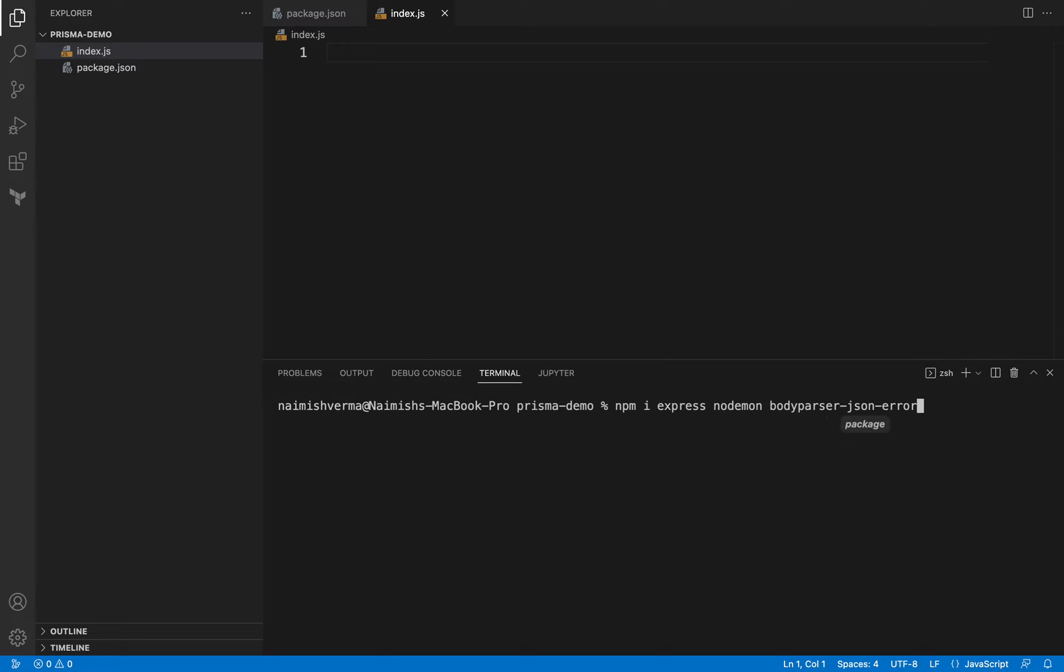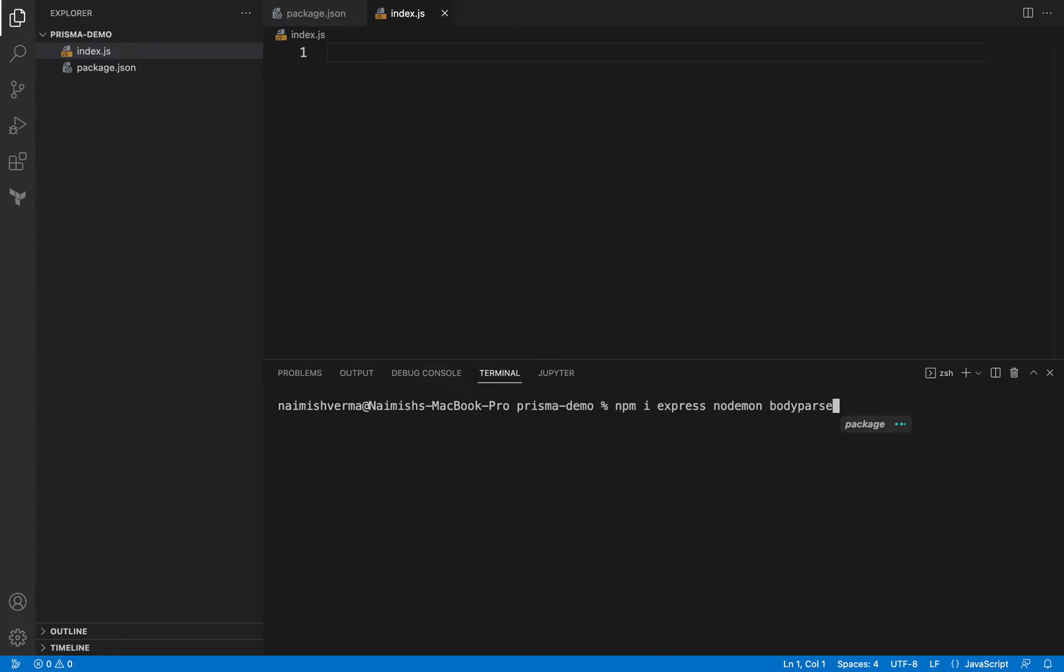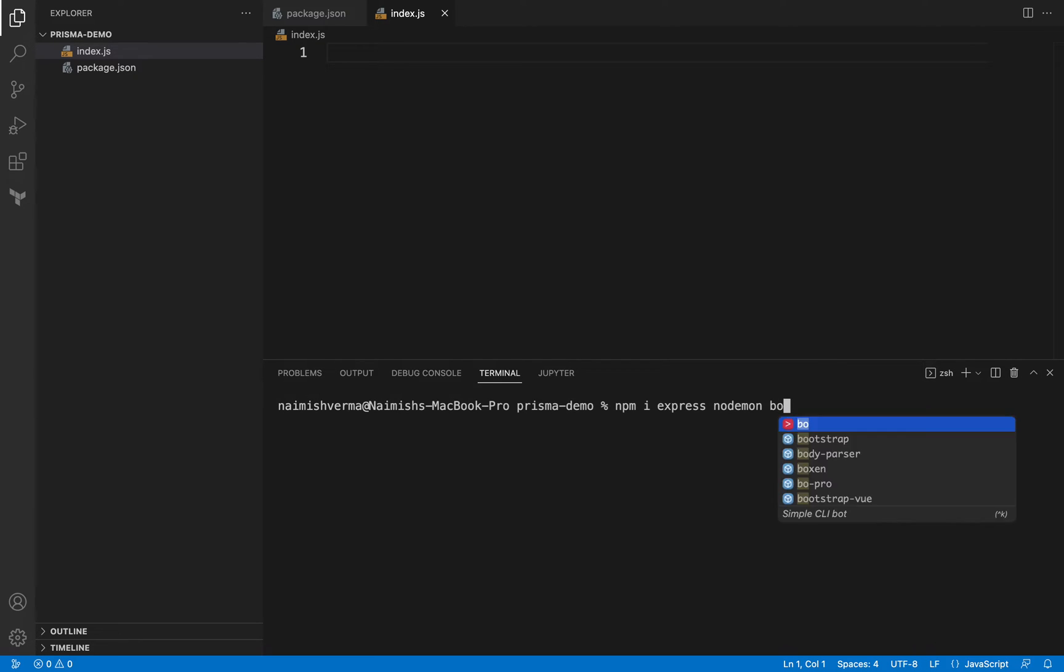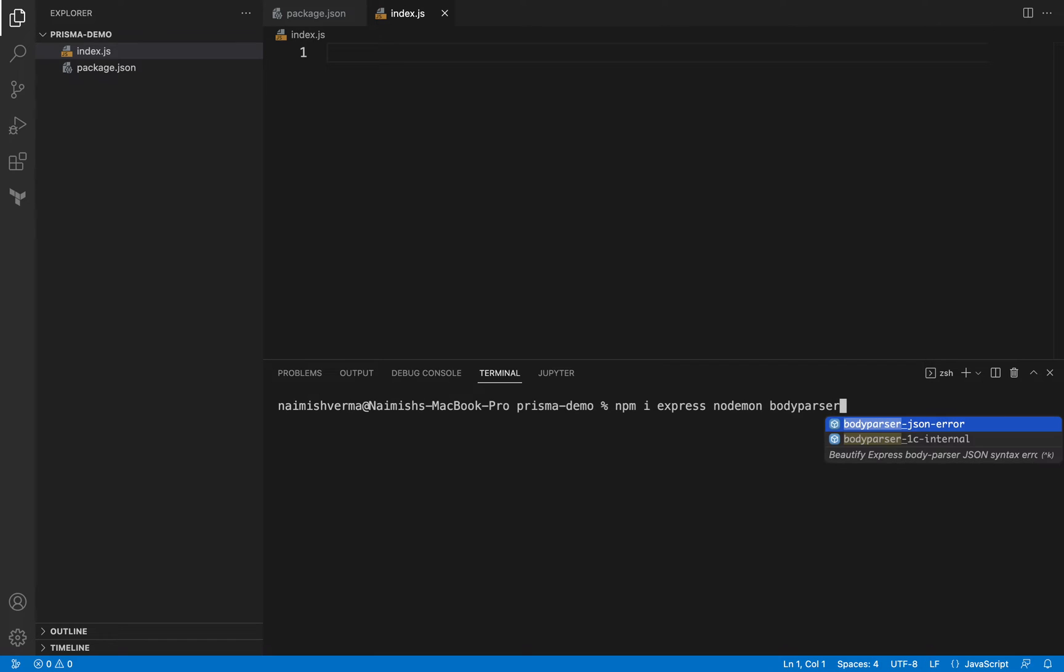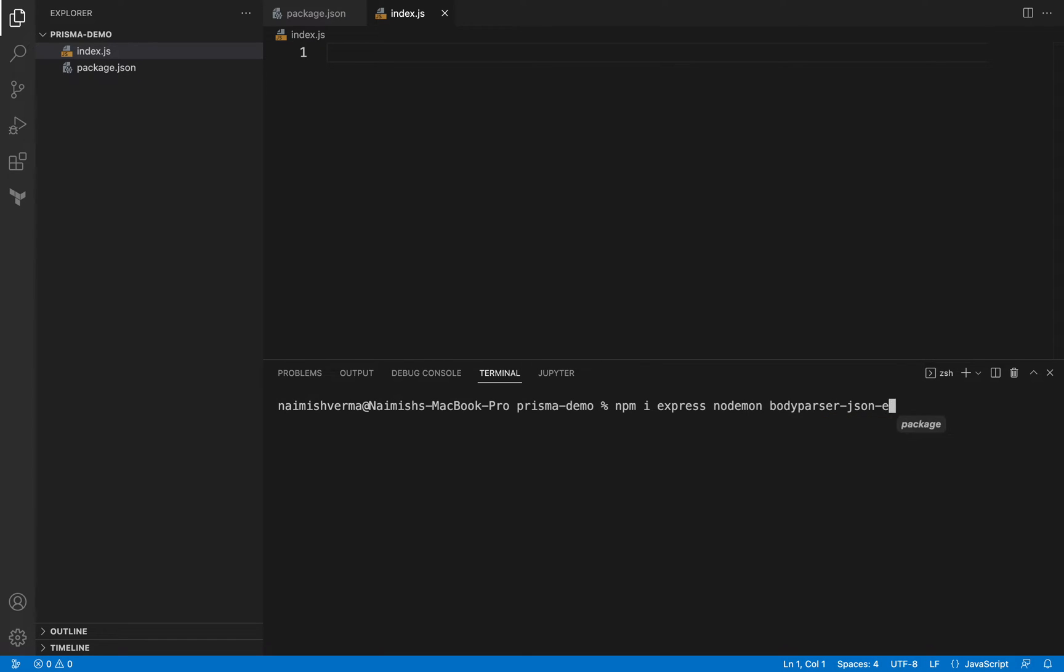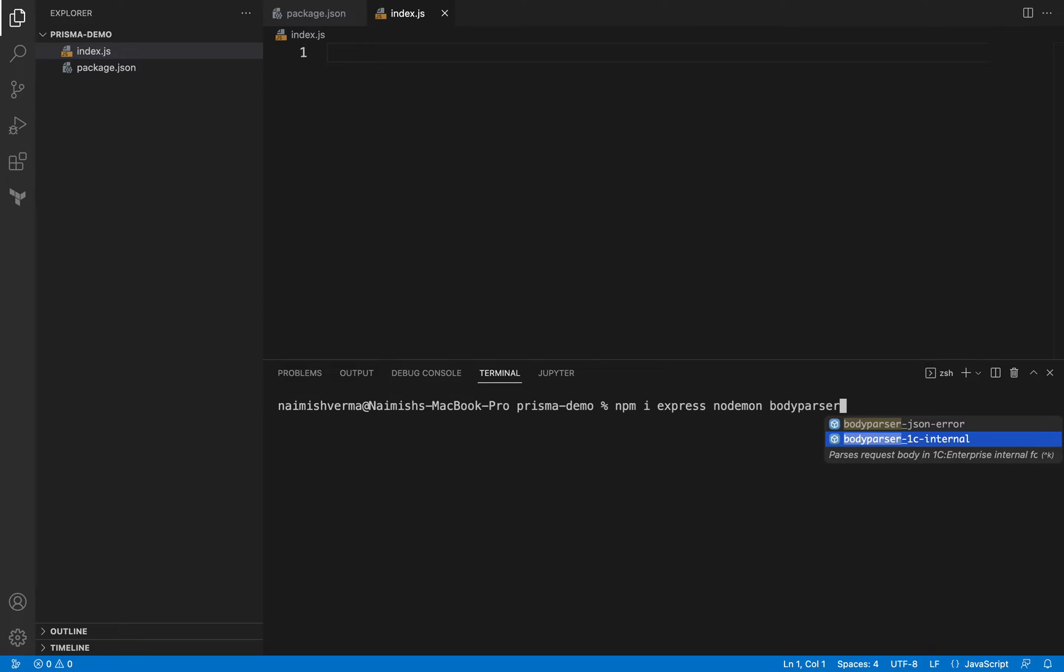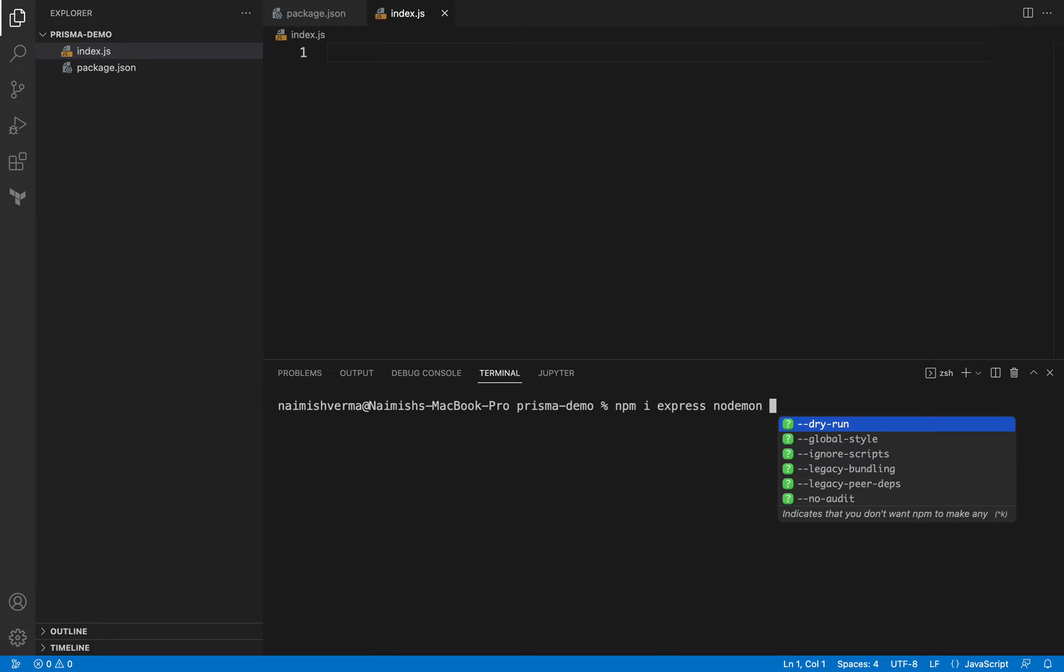I am not sure why it is not allowing me to type here. Let's ignore it as of now. We will go with Express and nodemon. We will install body parser later on. By the way, if you are wondering from where these suggestions are coming, I am using Fig. It's a beautiful extension which you can install and it will give you some sort of autocompletes in the terminal.